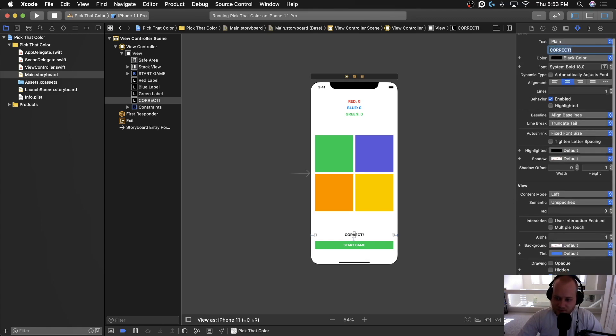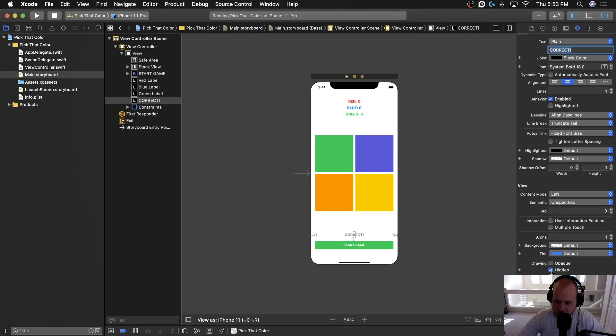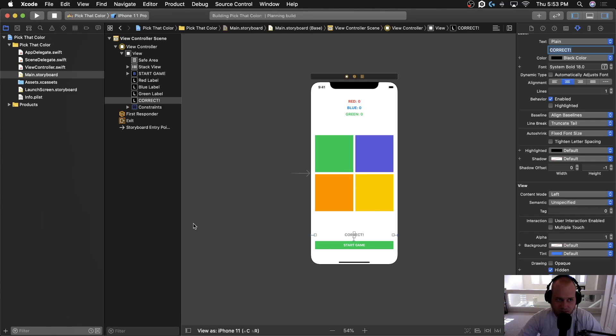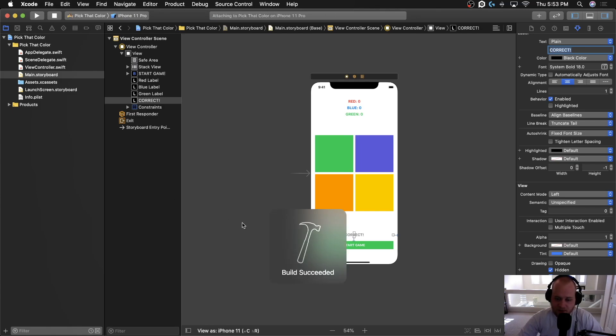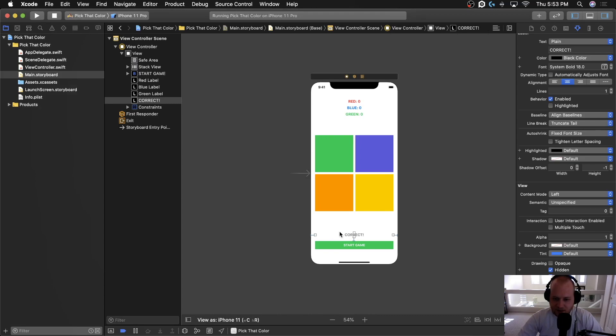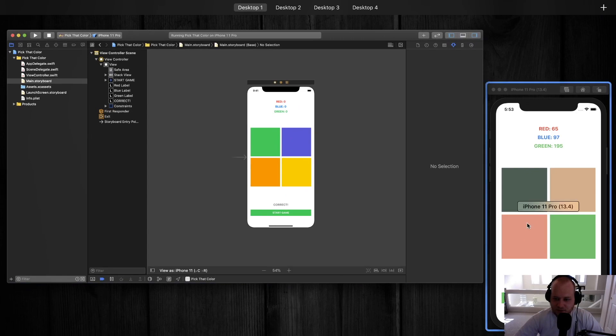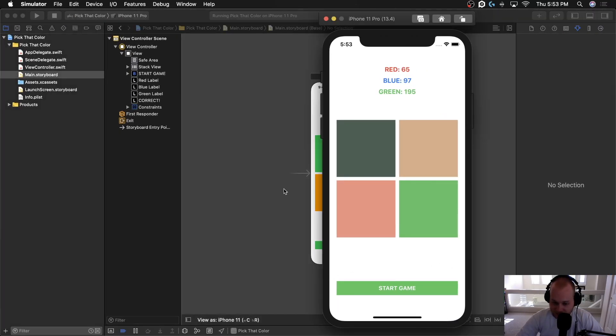So whenever the game starts though, we actually want this label to be hidden. We don't actually want to show it until you click the correct or incorrect answer. So down here in this little drawing sections property called hidden, let's check that box to make sure it's hidden when the game starts. And if we run it, you'll notice that you cannot actually see that correct button in the layout. When we actually run the application, you can see that it really is hidden.